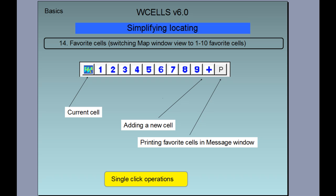The last basic feature is switching the map window between one of 10 favorite views, where each view is centered around 1 to 10 favorite cells. The principle is: first select a cell, then click plus to add that cell to the list of favorites. You can print favorite cells in the message window by clicking P, and after that you can click 1, 2, 3, 4, 5, up to 9 to center your map window around a particular favorite cell. This concludes the list of basic features of W cells.